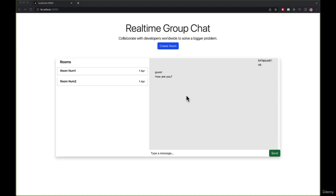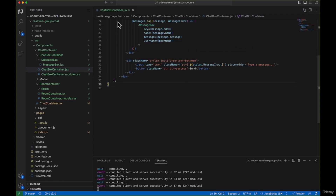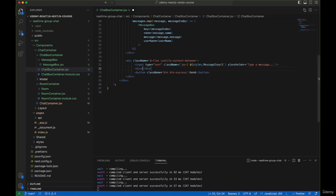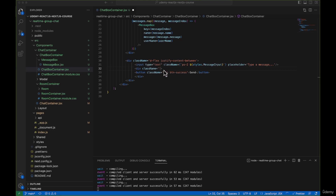Let's save everything and check the browser — it looks much better now. In ChatboxContainer let's also enclose the send button inside a div with classes d-flex, justify-content-center, and padding-end-3 to properly center it.